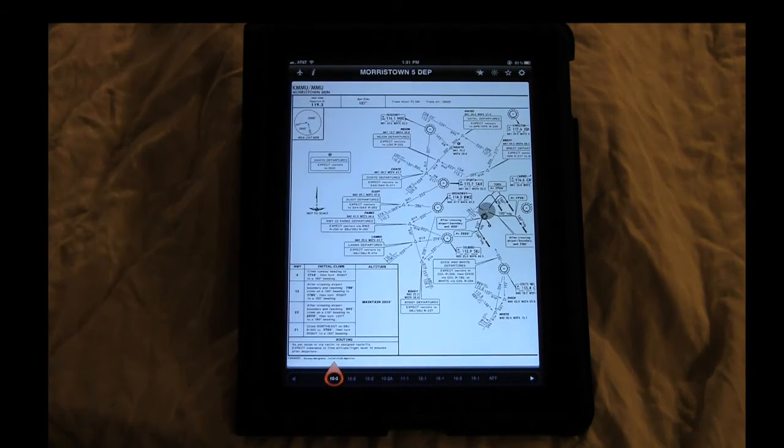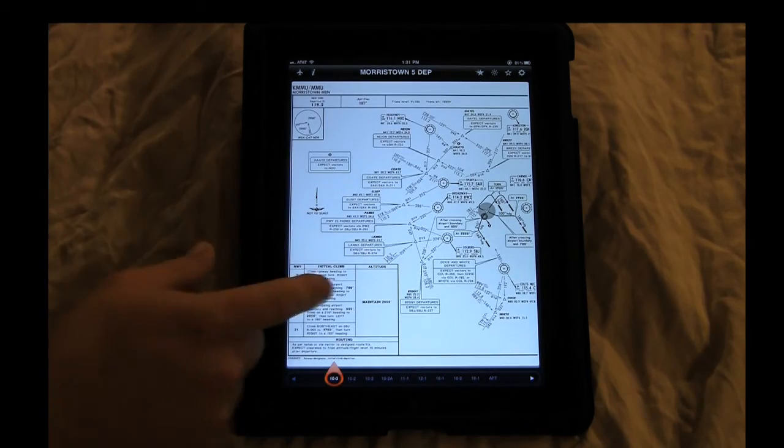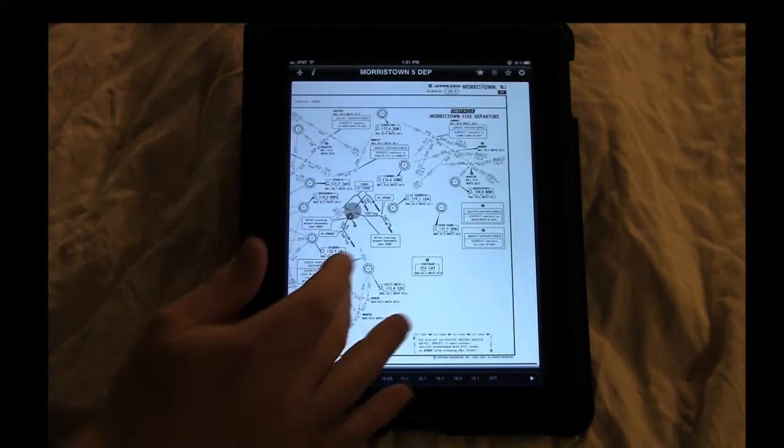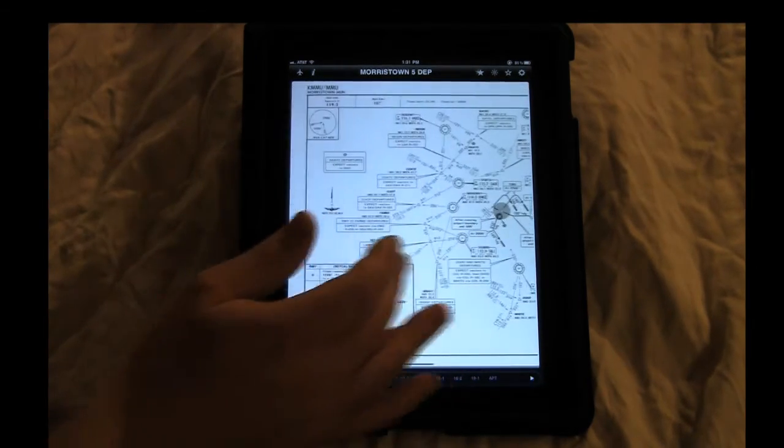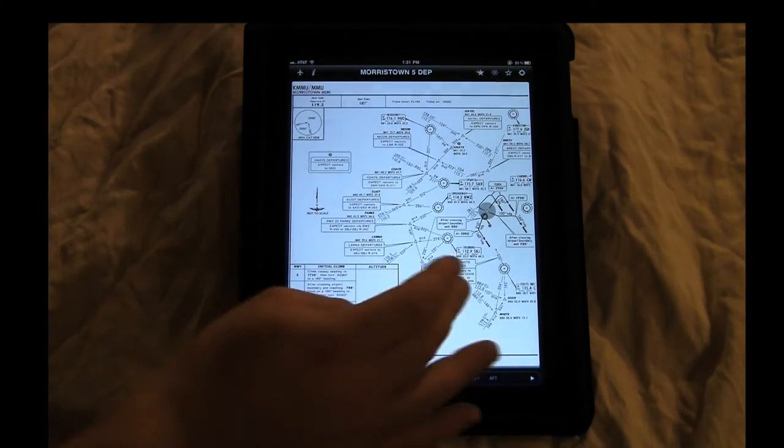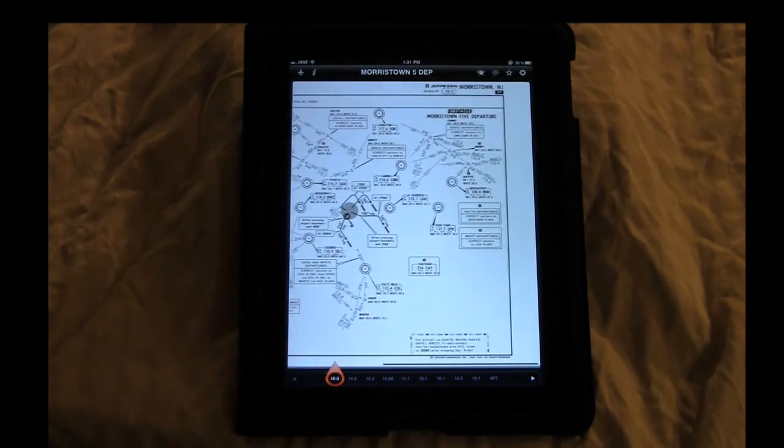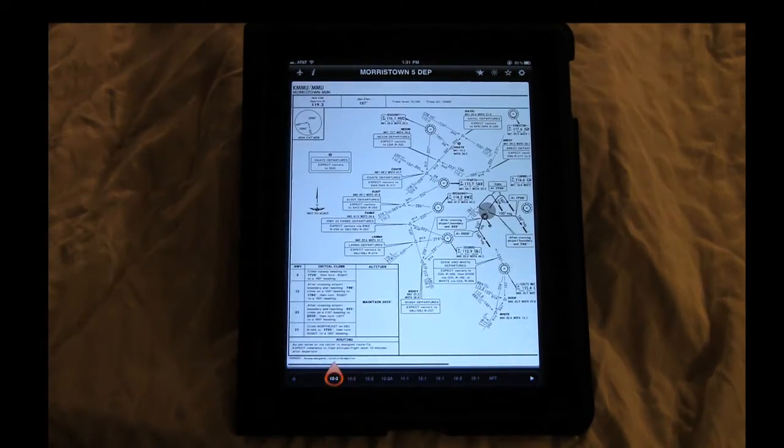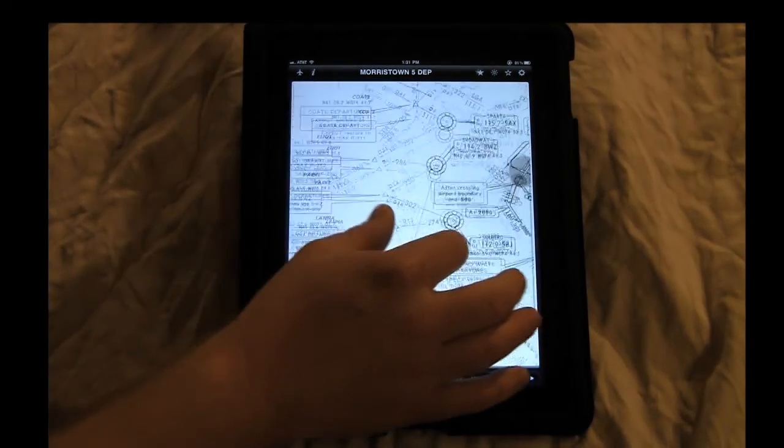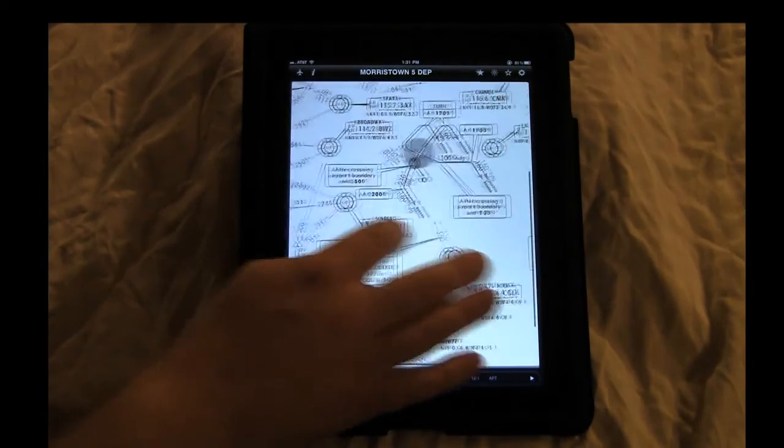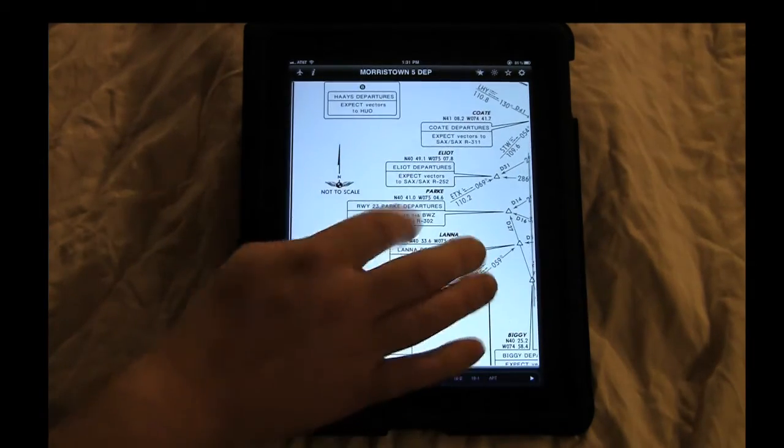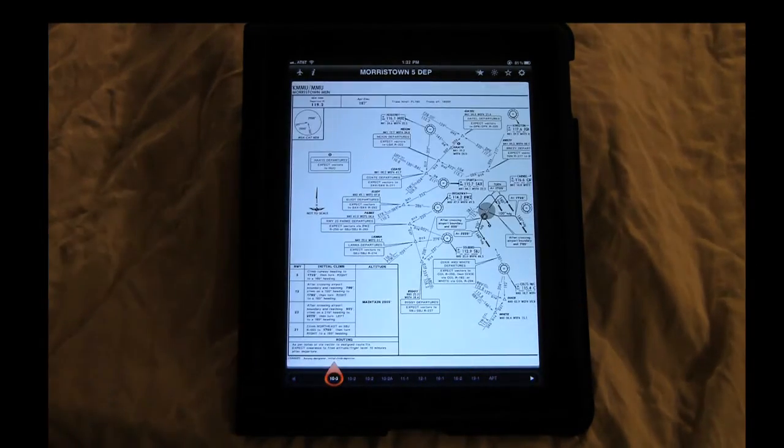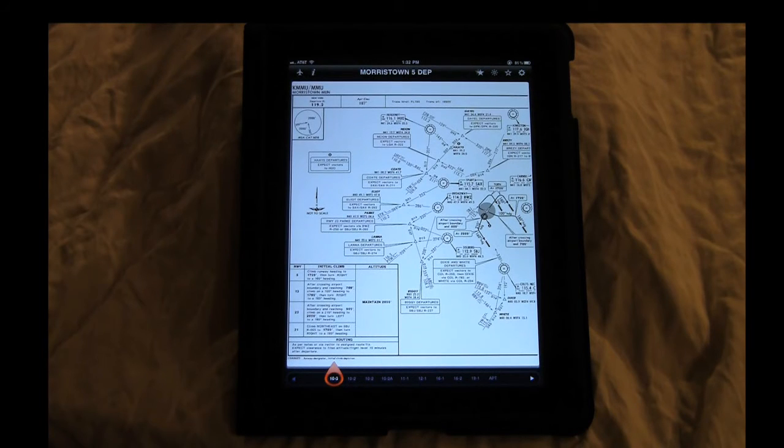Let's say we're going to fly the Morristown 5 departure. It's the same thing as the paper chart. So we can just scroll, scroll across and see whatever we have to see. We can zoom in, take a closer look to see what's going on, see what we got to do. Double tap. One of the nice things, it's well implemented.